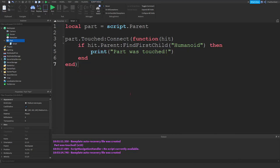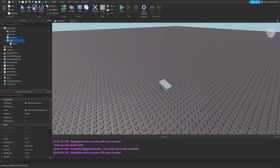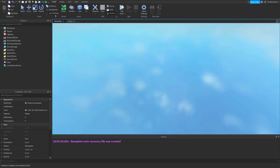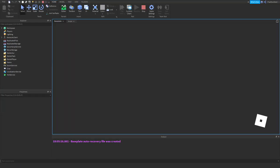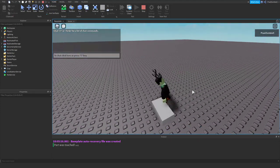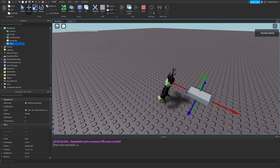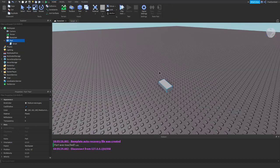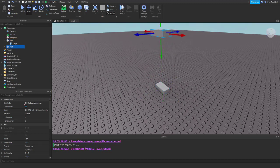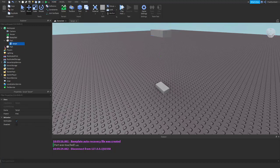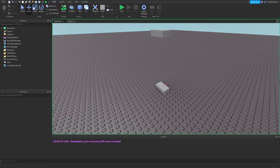That is everything you need to know for that. We'll go over the full scripts in the next episode. But trust me — if we go into the game and step on it, it will give us this message. And if we add a part and drop it over top, we will not get a message in the output.